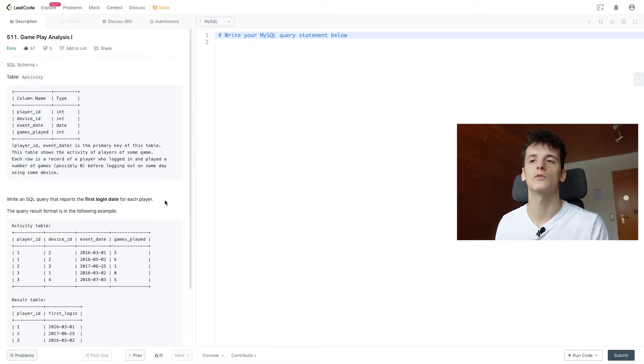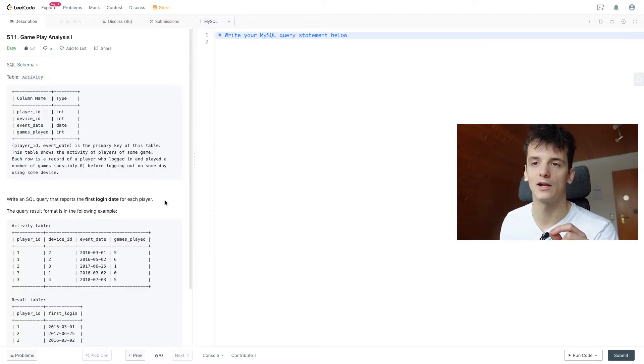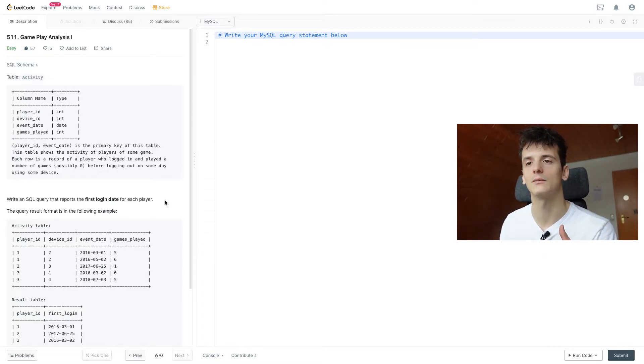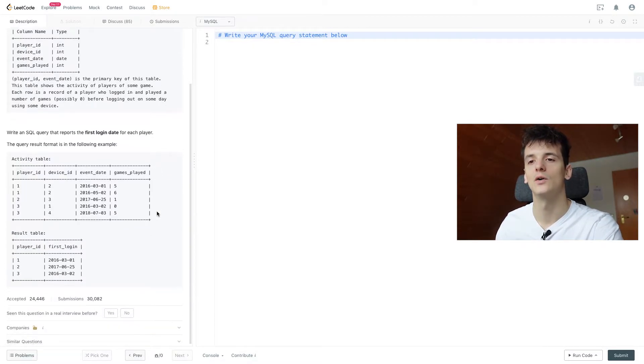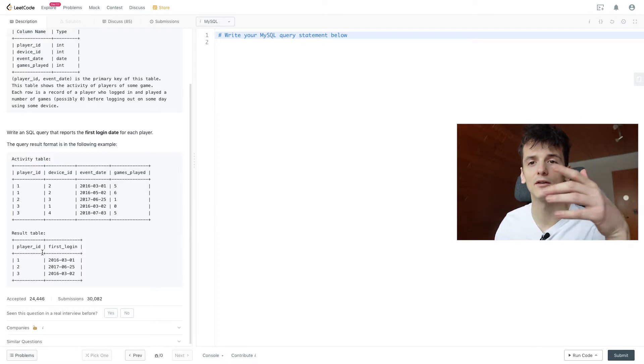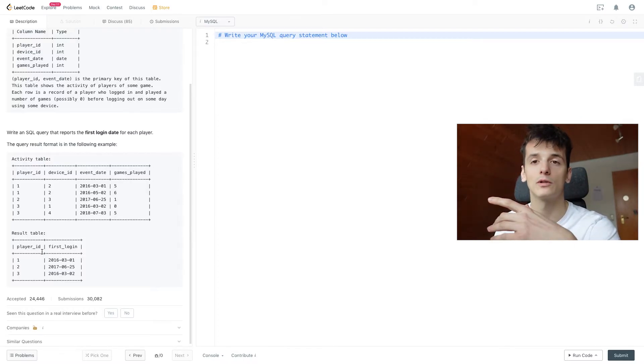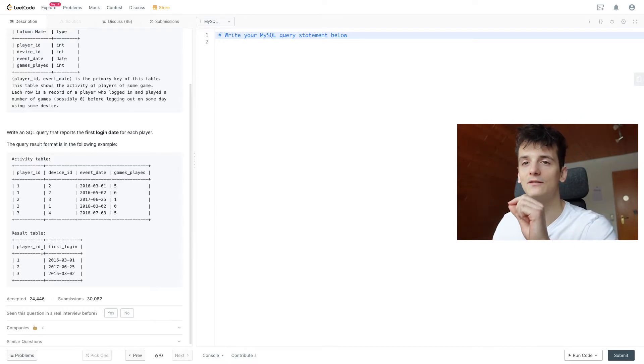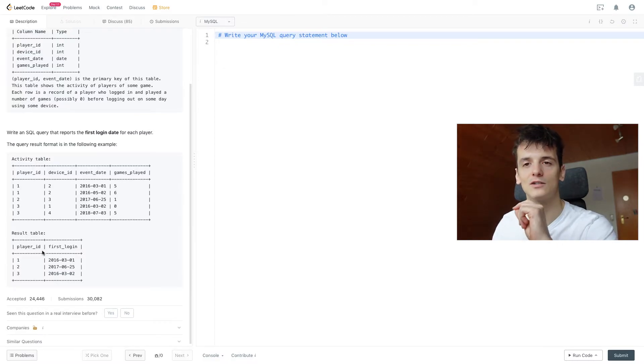Write an SQL query that reports the first login date for each player, the first time they ever played the game. The query result format is in the following example. We should just output player_id and their first login date. Call that column first_login. We're probably going to use event_date and rename that to first_login. So let's get into writing some code.